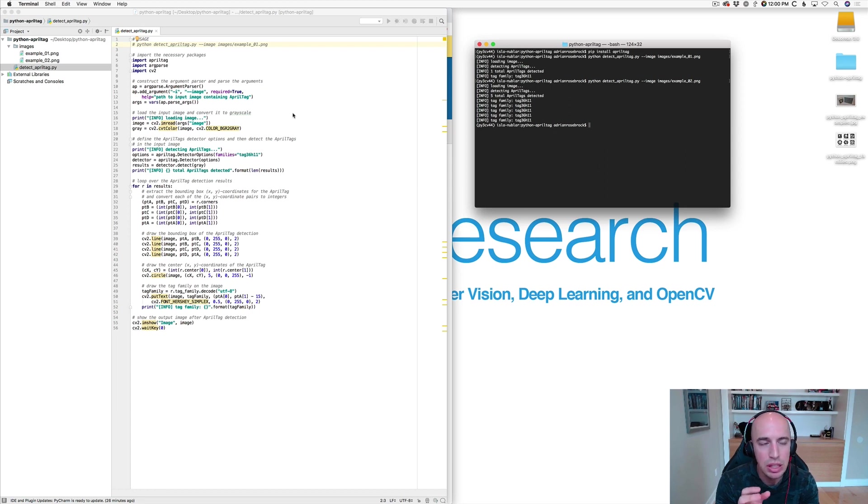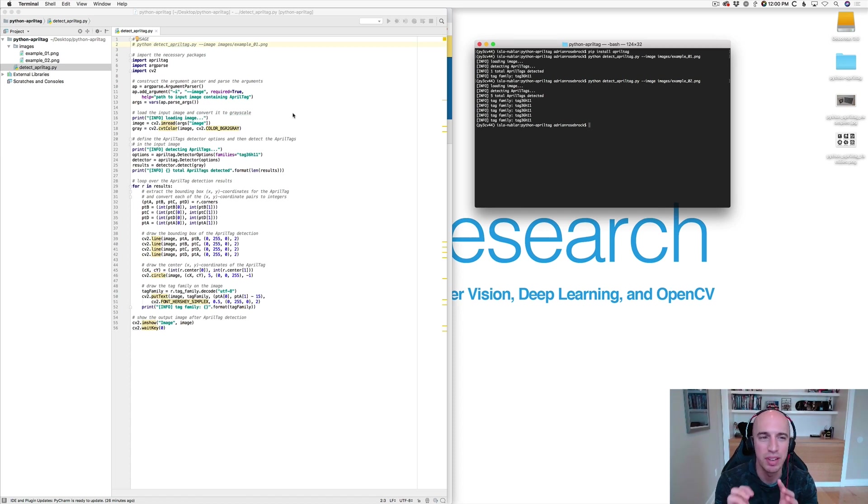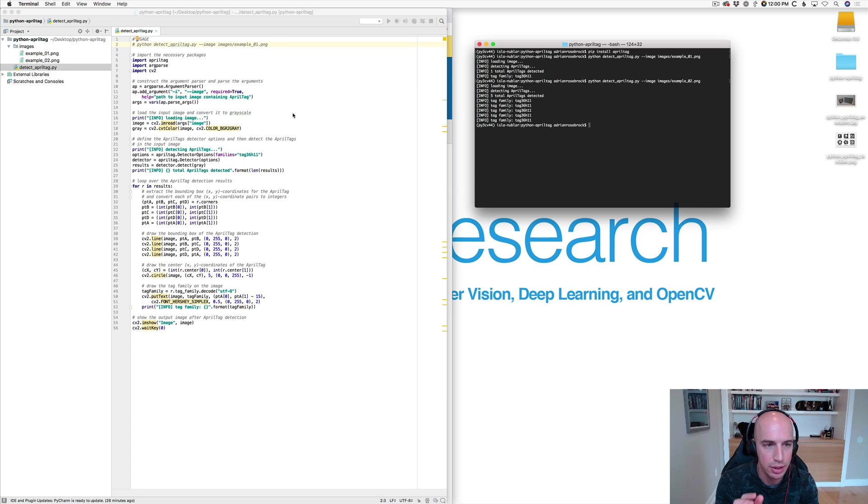So again this is really just meant to be a quick introduction to AprilTags. I have a complete series of tutorials dedicated on how to expand on this. We'll be doing stuff like augmented reality, camera calibration, detecting ARKU tags, generating ARKU tags, guessing the type of ARKU tags with OpenCV.